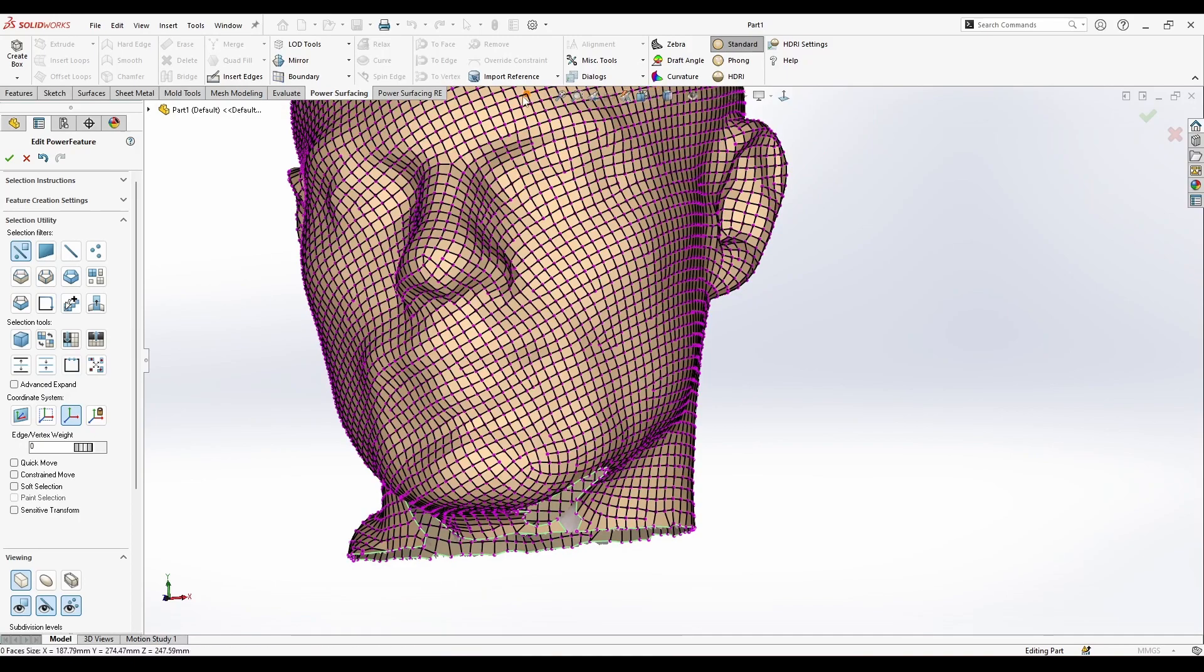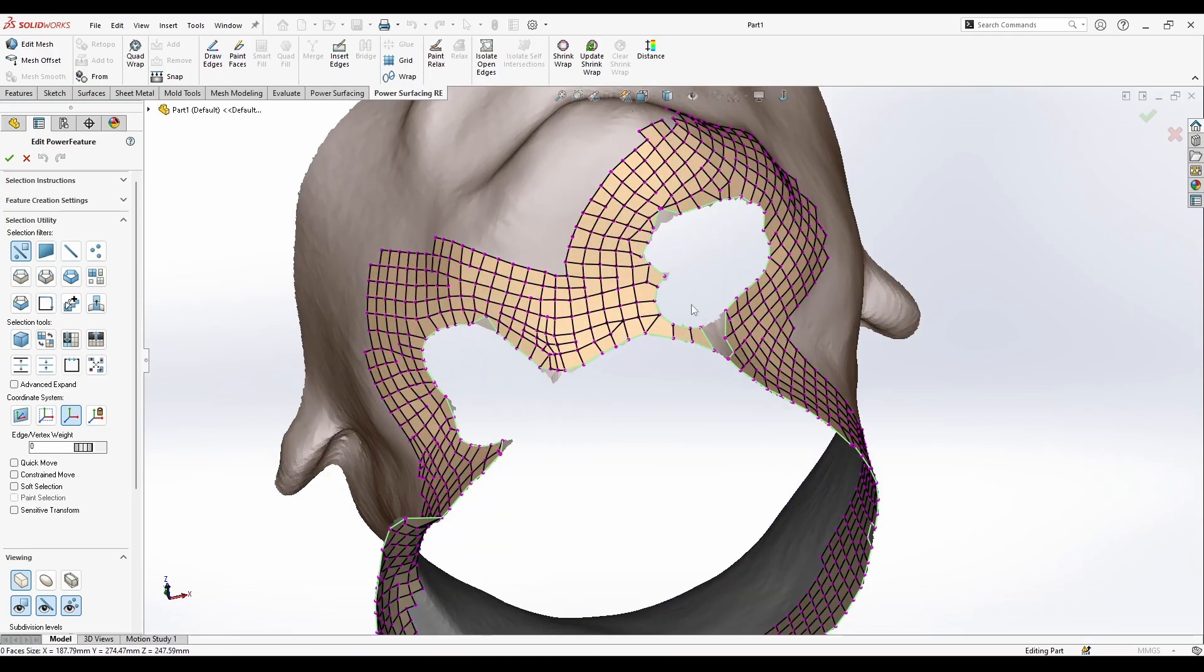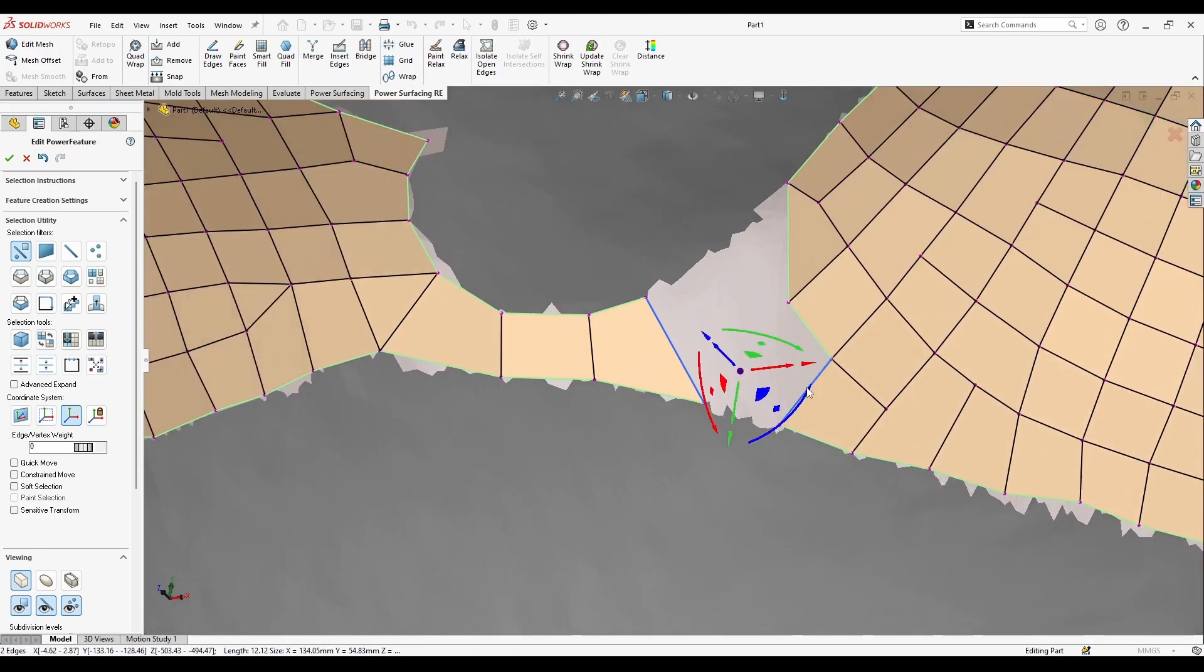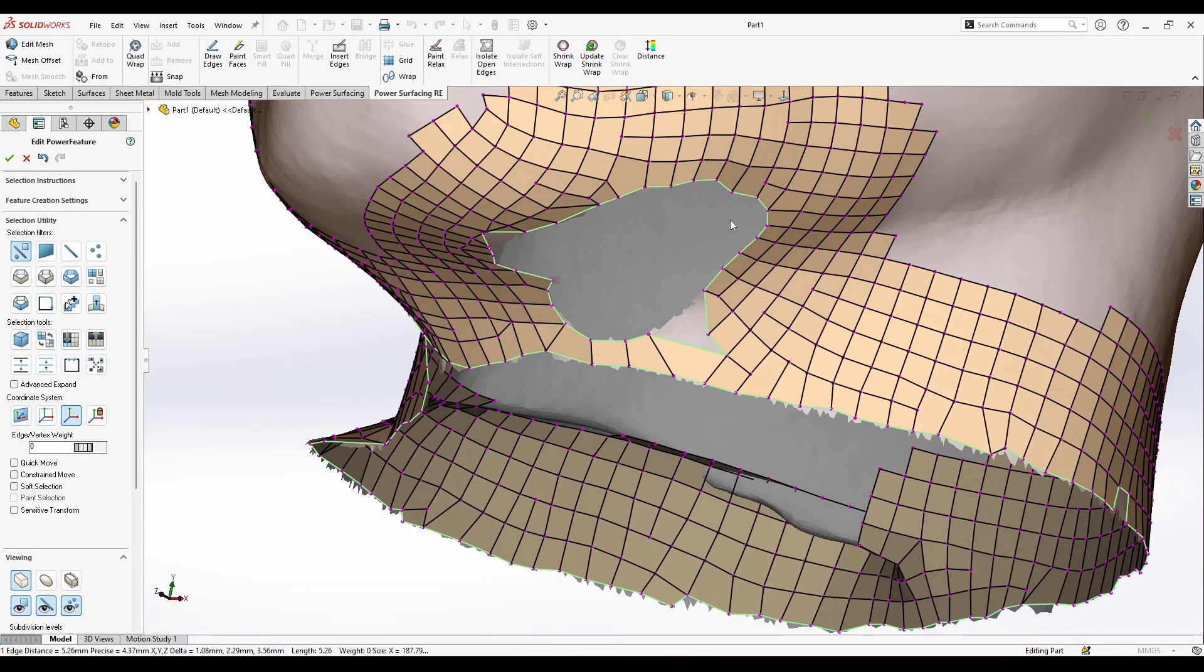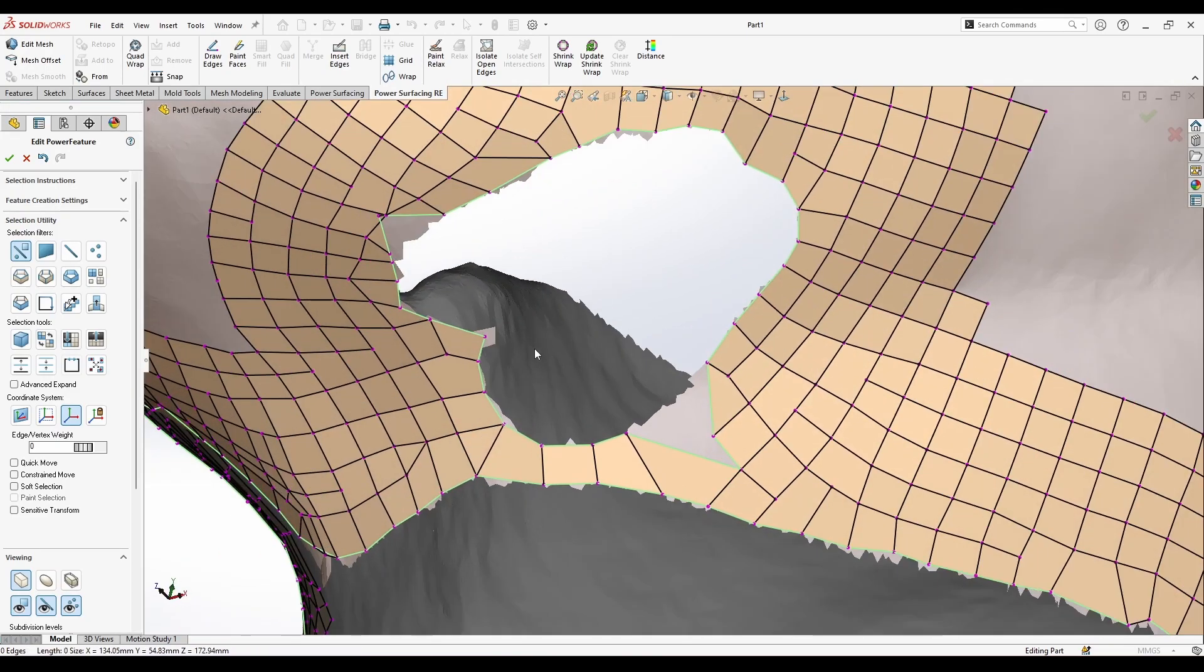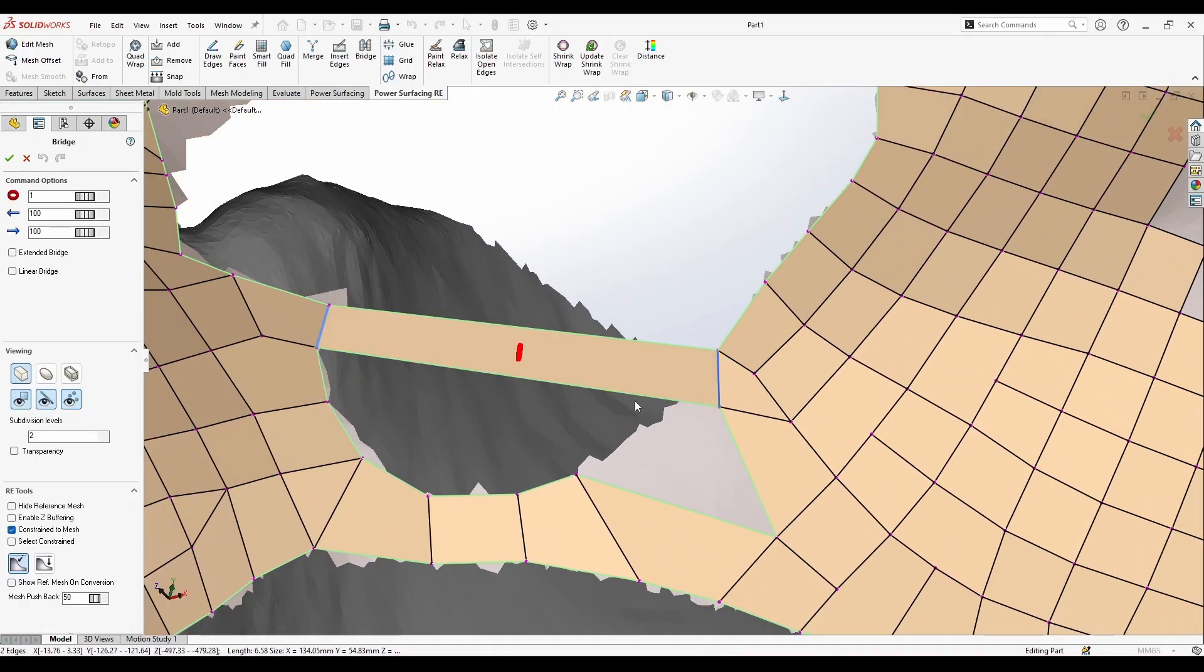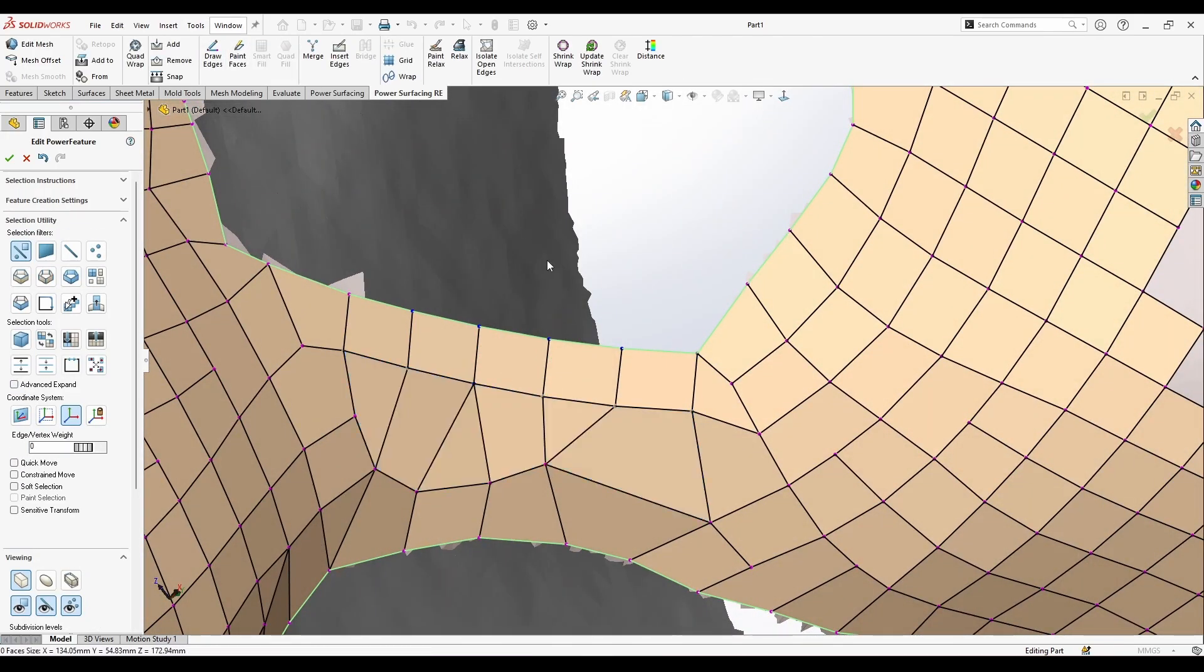Let's see what else. I can press on the isolate open edges so it's going to tell me where exactly the open edges are. It still is open here. I can close this by bridging it. I can make a small bridge here, just move this here, and small bridge between those edges and then quad fill.